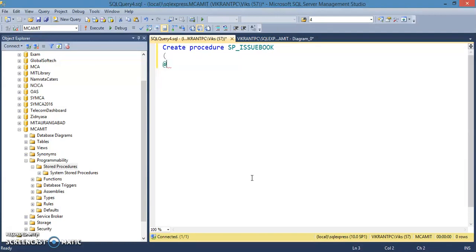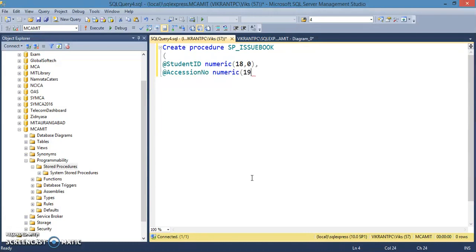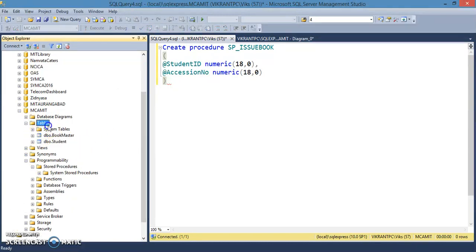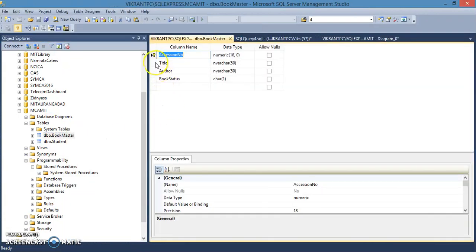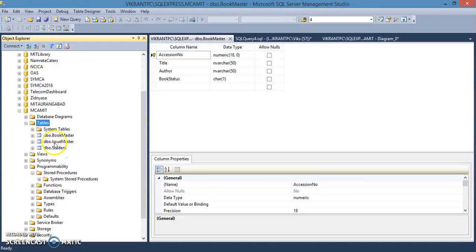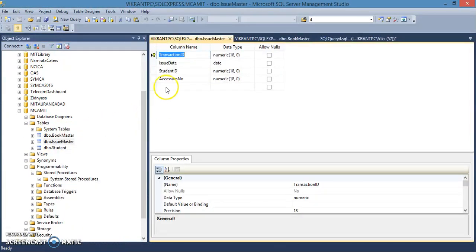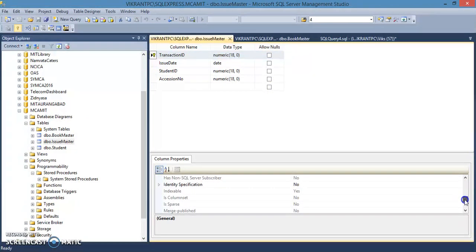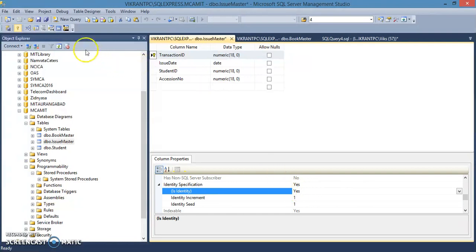Create procedure named issuebook with parameters: student ID as numeric and accession number as numeric. The transaction ID will be auto-incremented — go to the issue master table design, select transaction ID, and change its identity to Yes. Save this so transaction ID will be auto-incremented.